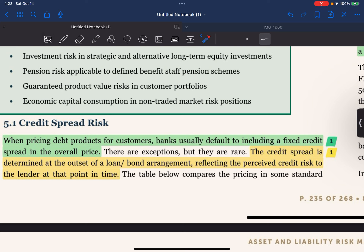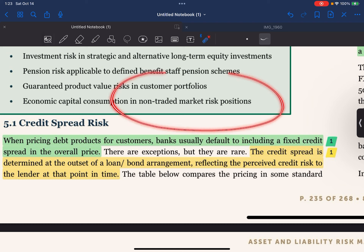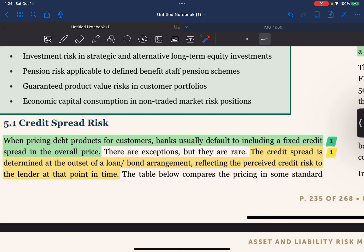Non-traded market risk positions refer to financial instruments or assets that are not easily bought or sold in the market. Unlike publicly traded stocks or bonds, these positions might be unique or not actively traded, making it harder to determine their market value.